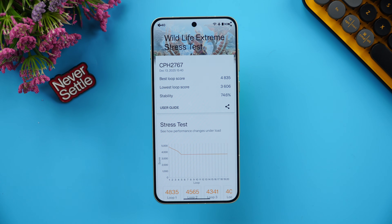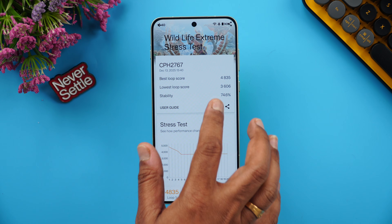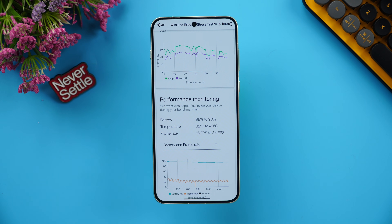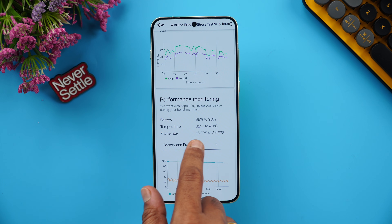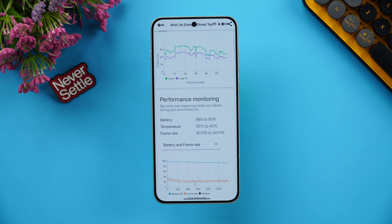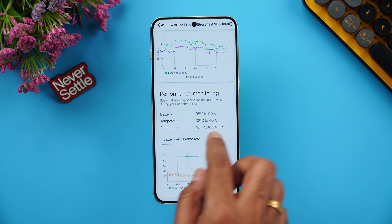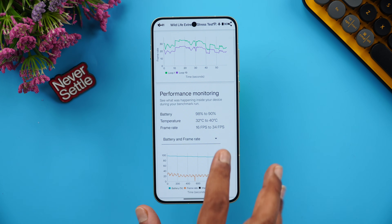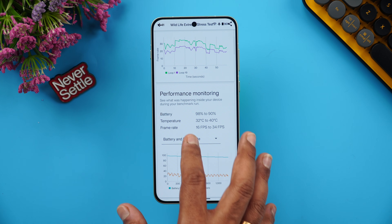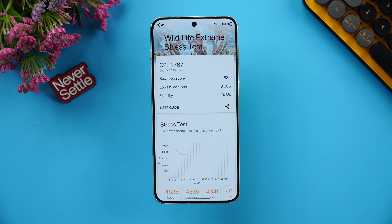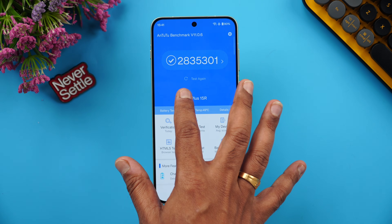Here are the 3DMark results: the stability score is 74.6%, the best loop score is 4835, and the lowest loop score is 3606. The battery dropped from 98% to 90%, so an 8% drop. Temperature was relatively cool, rising from 32°C to 40°C — about an 8-degree rise. Frame rate ranged from 16 to 34 fps. The Snapdragon 8 Gen 5 performed really well.